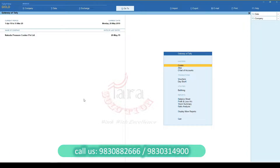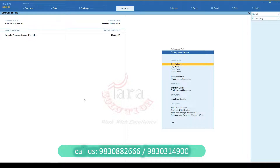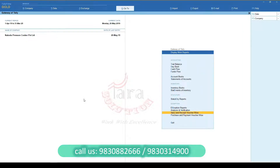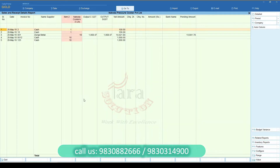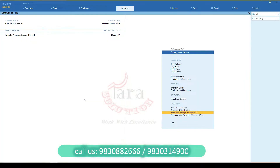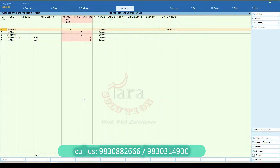Go to the Gateway of Tally and click on Display More Reports. Click on Sale Receipt VoucherWise. You can also view Purchase and Payment VoucherWise Reports.